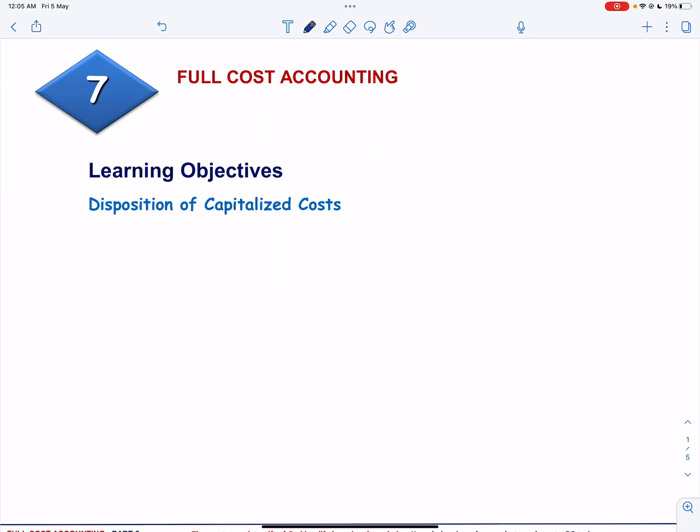Bismillahirrahmanirrahim. This is the second video on full cost accounting. In this video, we will talk about the concept of disposition of capitalized cost and how to compute amortization under full cost accounting method using unit of production and unit of revenue formula.